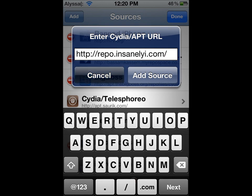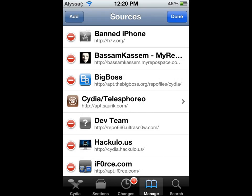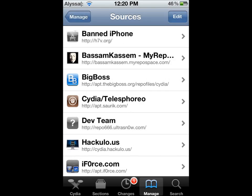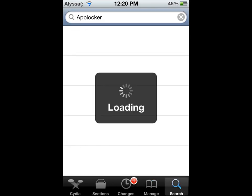I'm going to cancel because I already have the source. So go into Search, and you see up there how I searched AppLocker? That's what you're going to want to search. So search that and let it load.